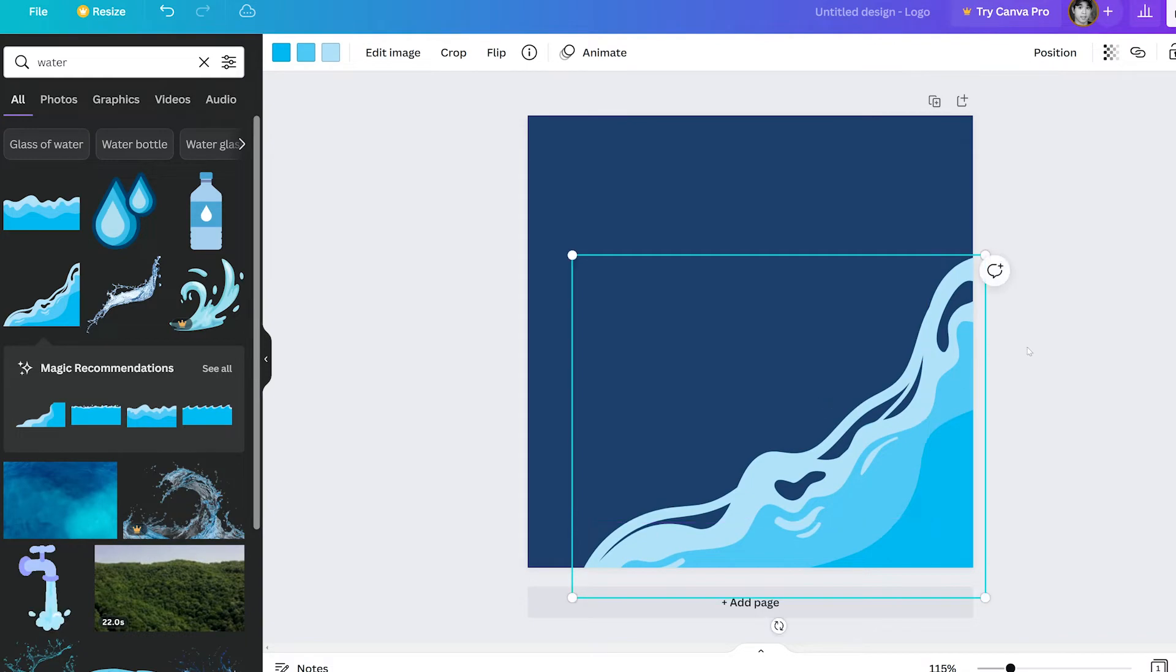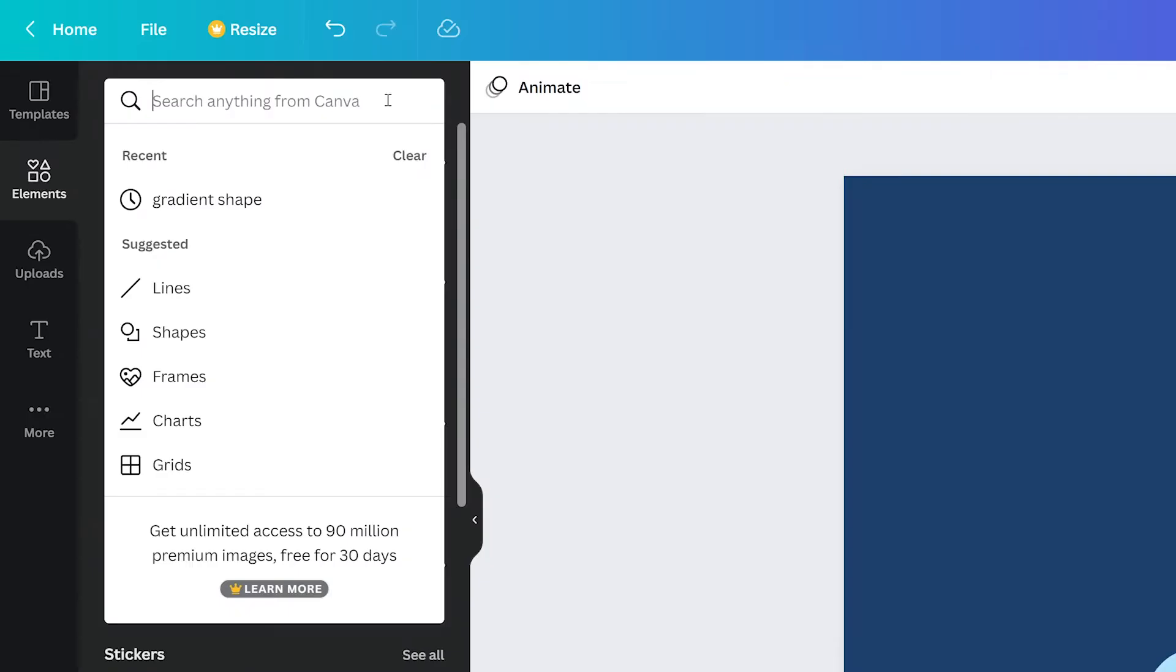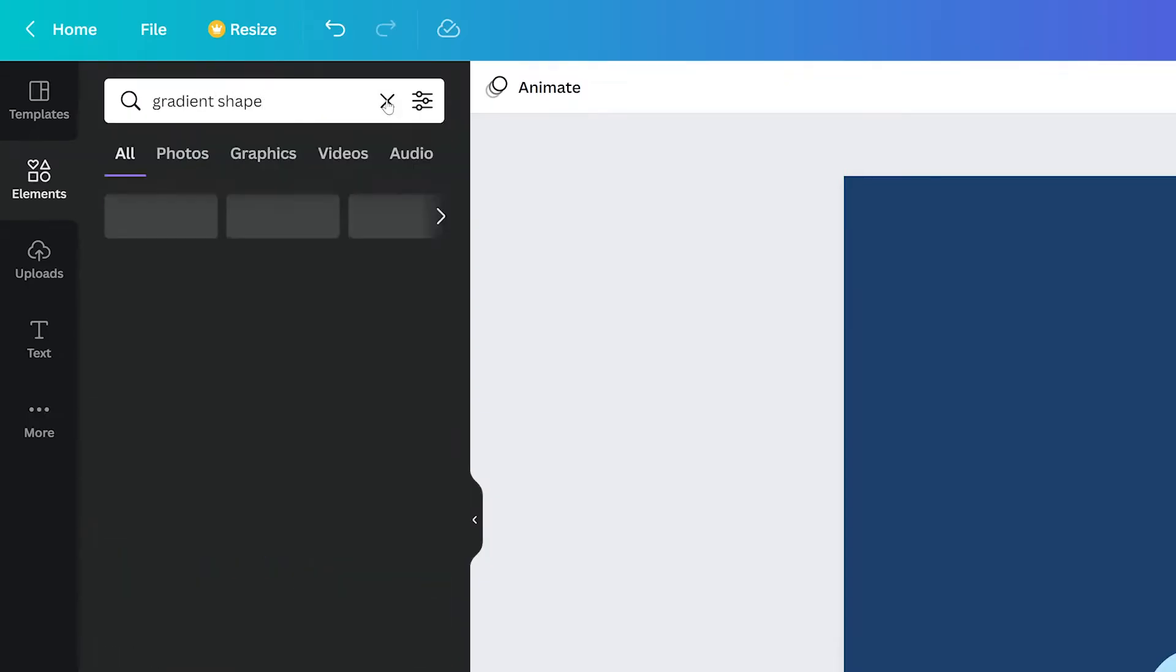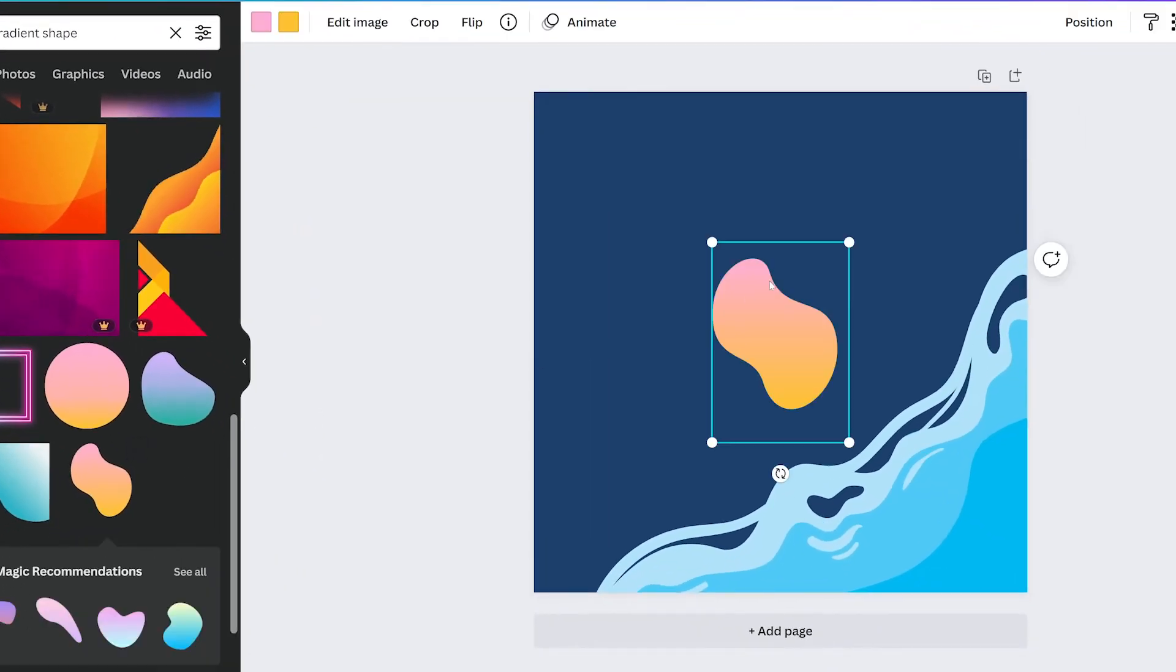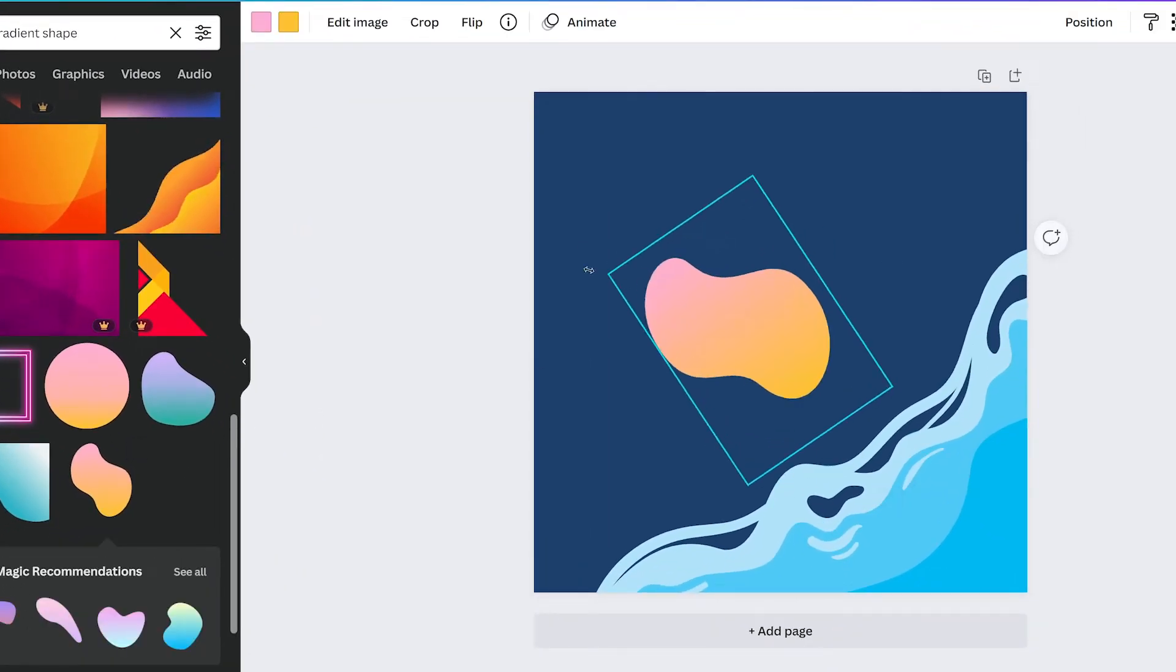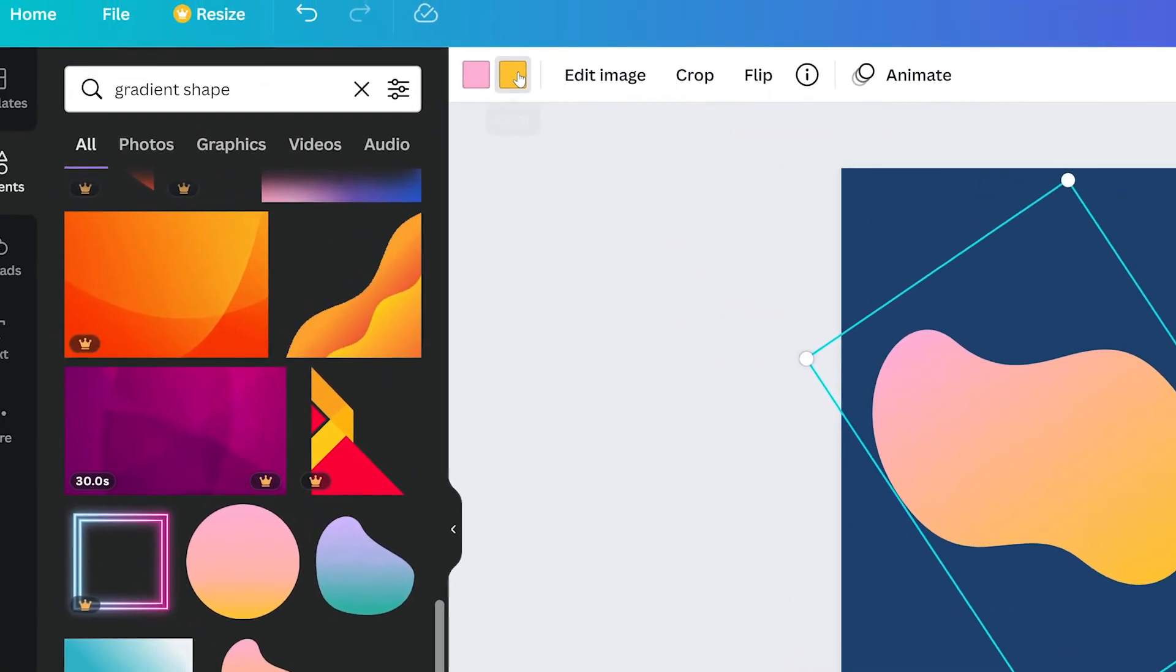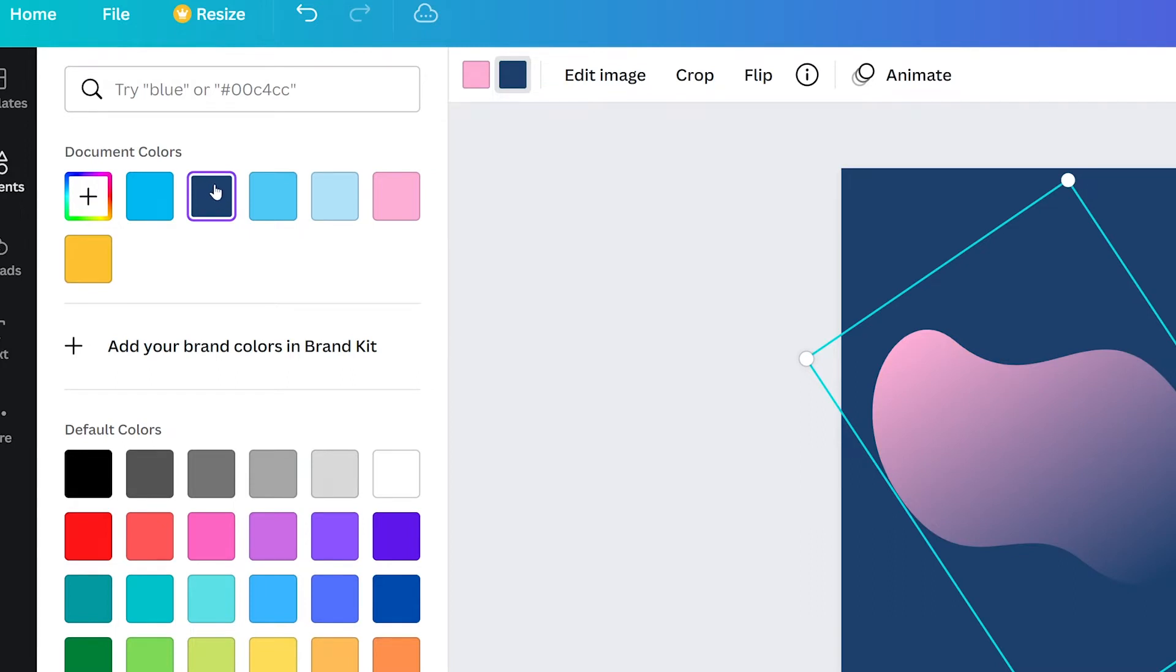We want to add some texture to the plain background, so we'll search for some gradient shapes. This little bean shape should work, so we'll add it, then resize and reposition. The color isn't on theme, so we'll click on one of the two gradient color buttons and then choose the color we used for the background to blend it in. Then change the other color to match the other element.